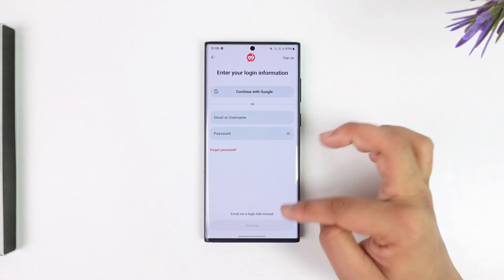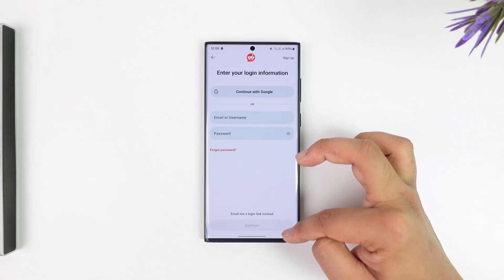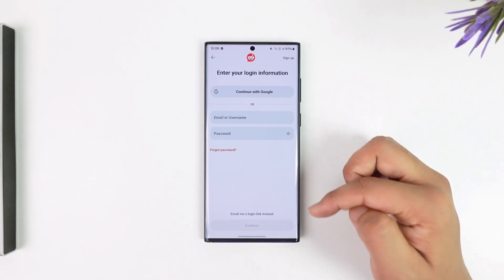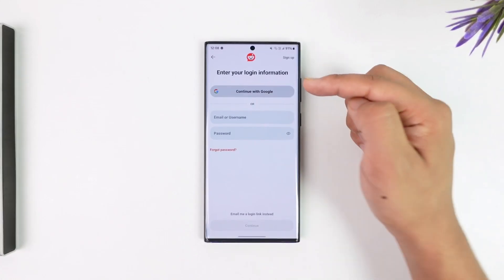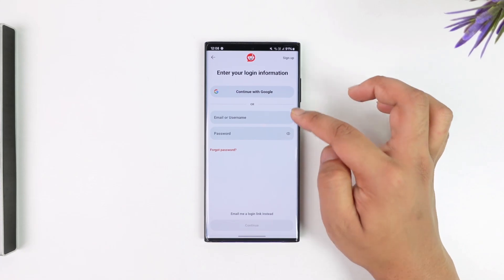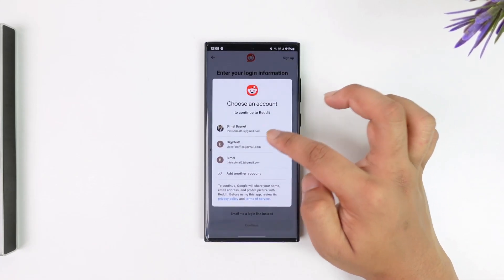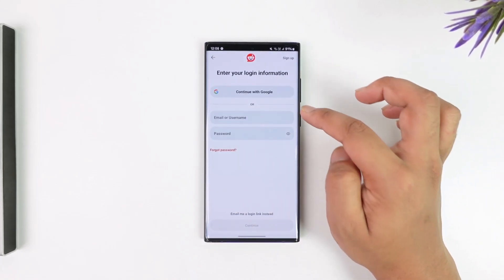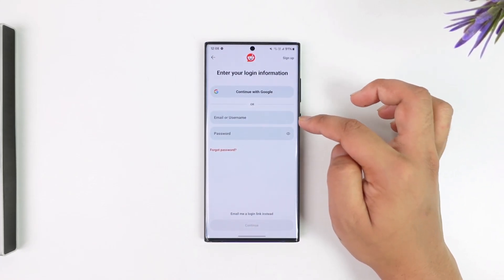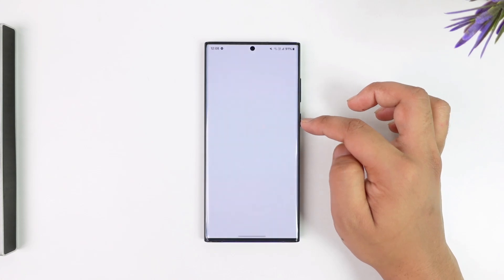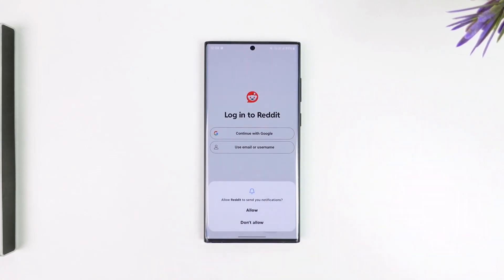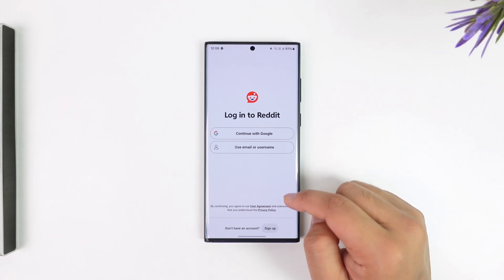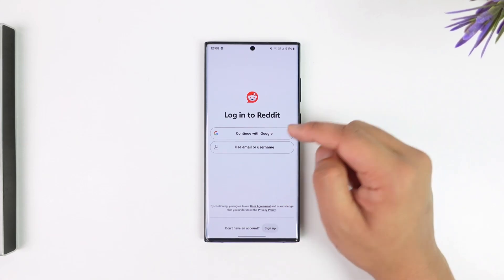If you want to log in using your email address and password, type it in and tap the continue button. Alternatively, if you prefer using your Google account, you can log in directly using your Google account onto your Reddit account.